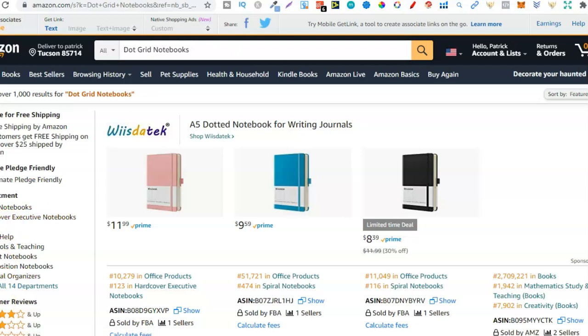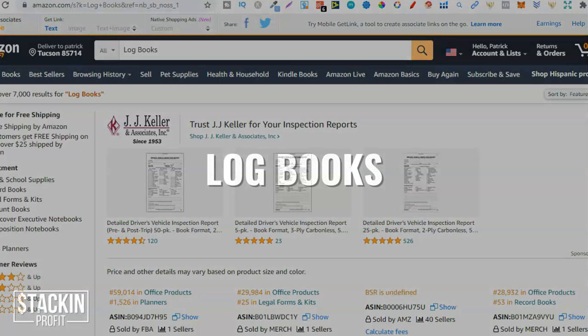With any of these niches the secret is to always niche down. Most people just try and create a dot grid notebook and then wonder why they don't make sales, but creating a floral dot grid notebook for women is very niche specific — and that's how you niche down. That was the fifth; the sixth is logbooks.